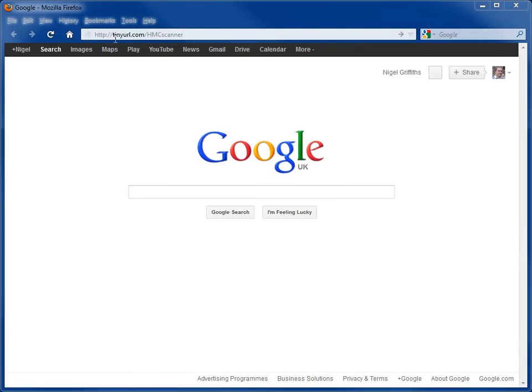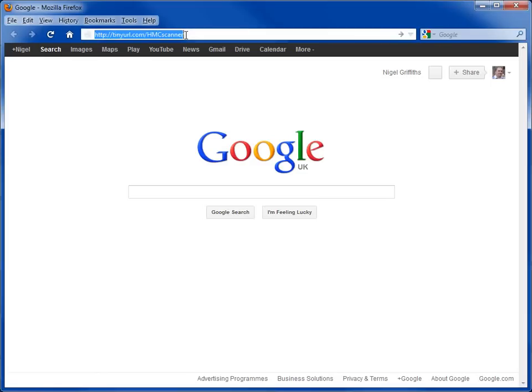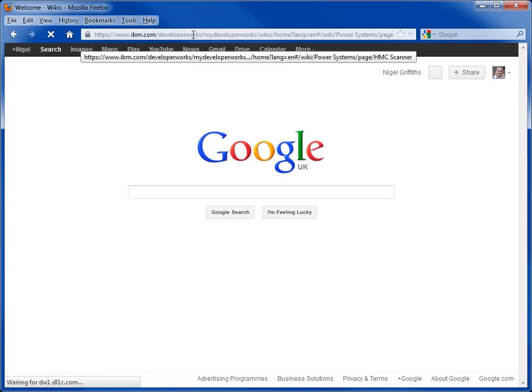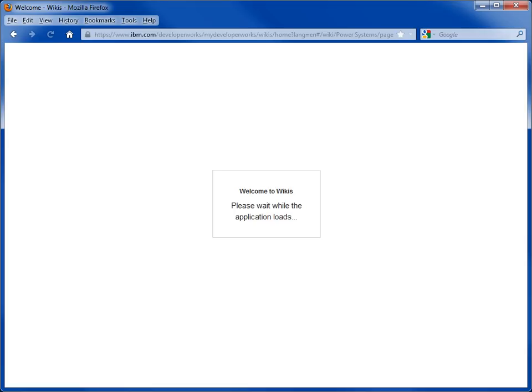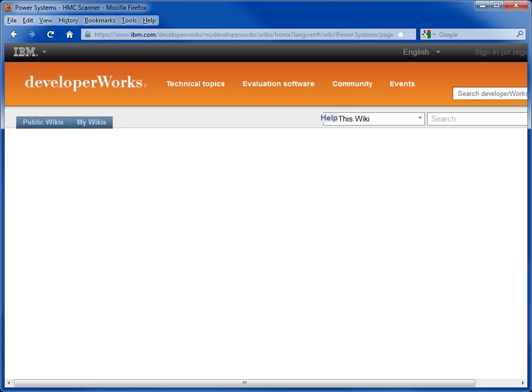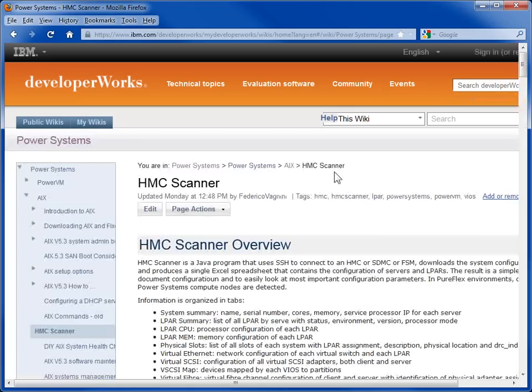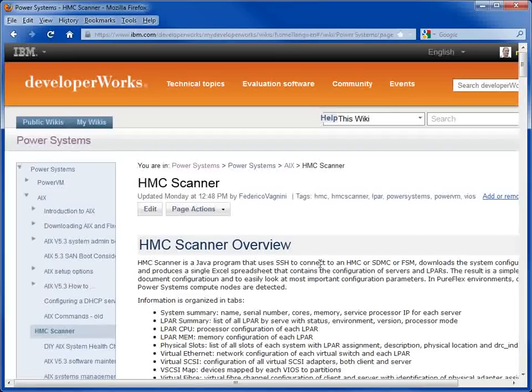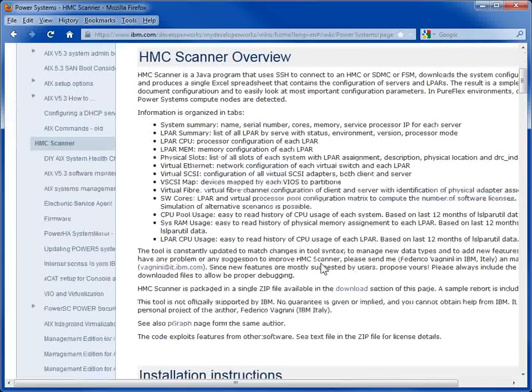I've created a tinyurl.com/hmcscanner up in here. So we'll just go there. Let the wiki get its act together. There we go. Nice and quick. So here's our webpage. Lots of information at the top in here. This is part of the AIX wiki.